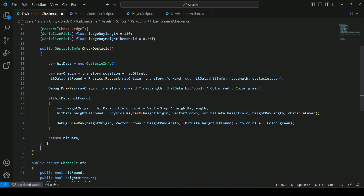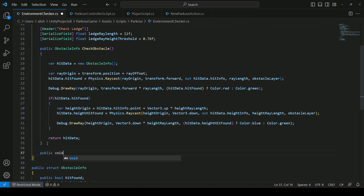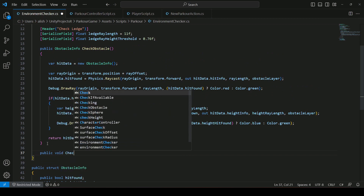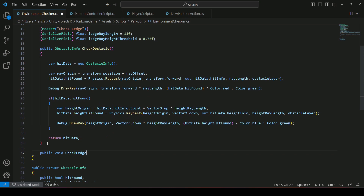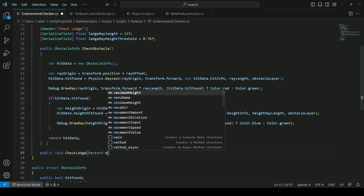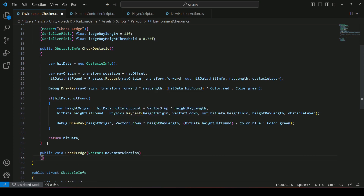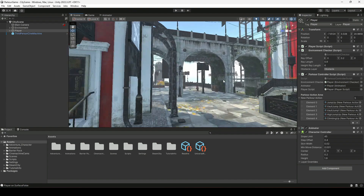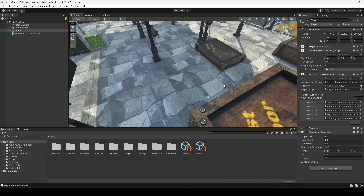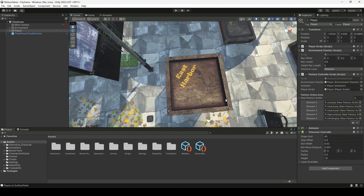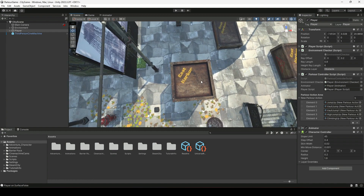After the CheckObstacle method, let's create a new method for checking ledges. We will say `public bool CheckLedge` and this method will need a parameter of type Vector3 named `movementDirection`. The reason we need the movement direction is that we will be checking for ledges in the direction the player is moving — so if the player is moving to the right, we check for ledges in that direction.